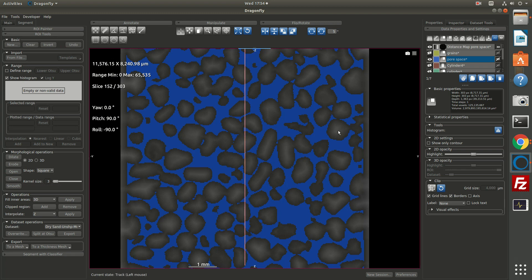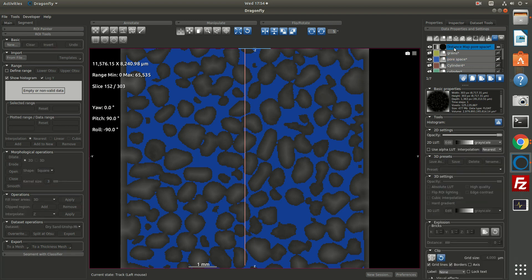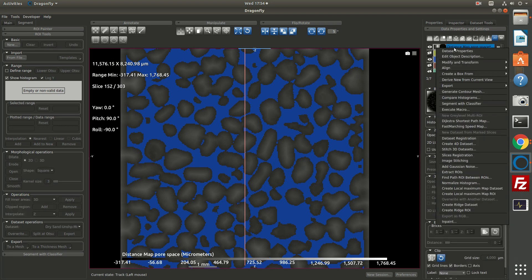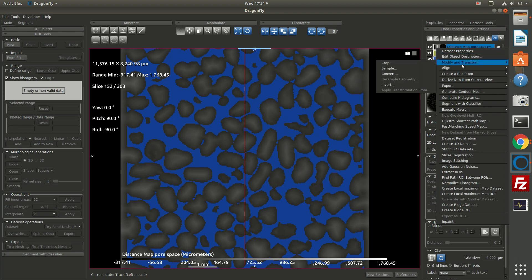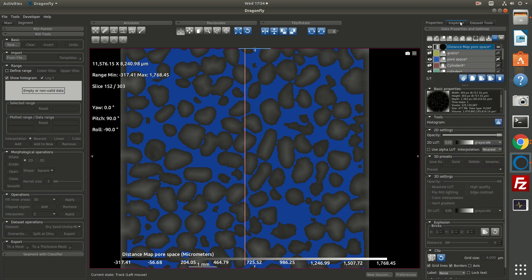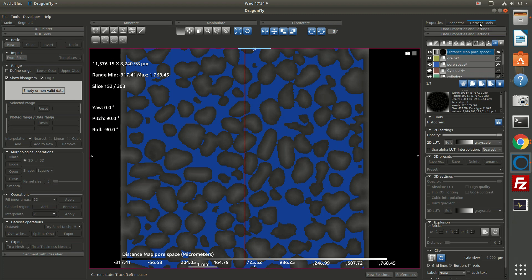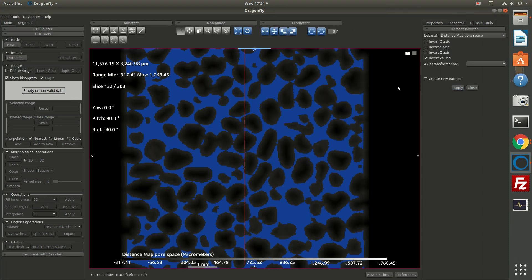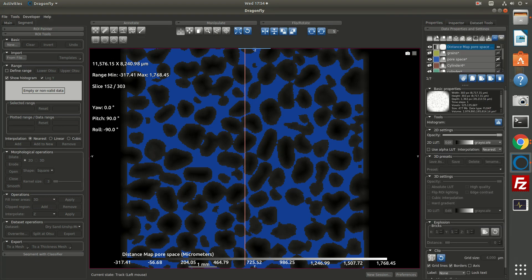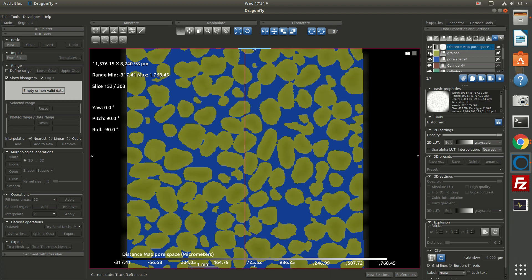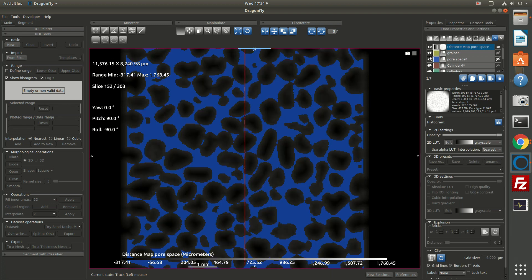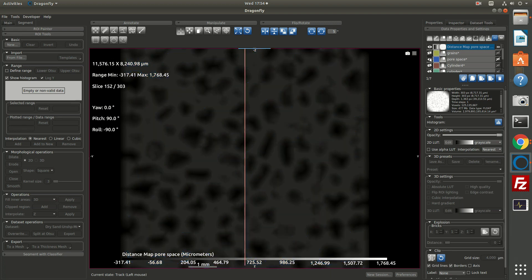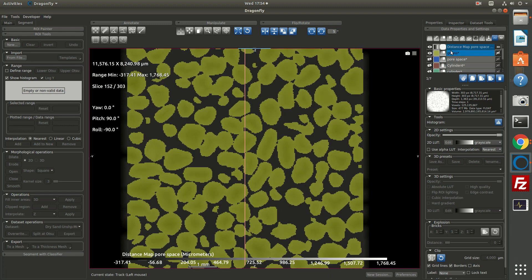Now for this sort of operation where we would like to perform a watershed on the distance map, we actually need to invert the distance map. So I'll right click the distance map and choose modify and transform invert. This gives me the data set tools panel, in which case I'll choose invert values and I'll deselect create a new data set. The result is now the image is inverted. I'll go back to the main tab. So we have our grains ROI, our pore space ROI, and this inverted distance map.